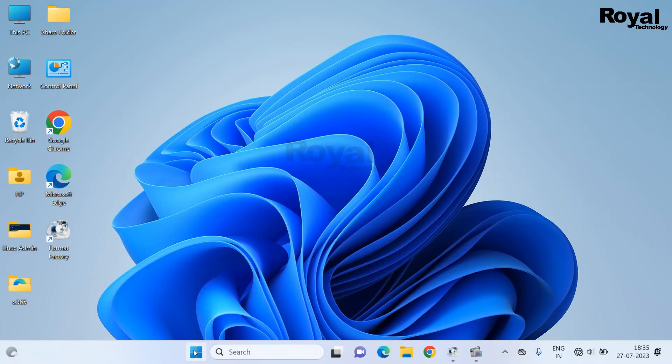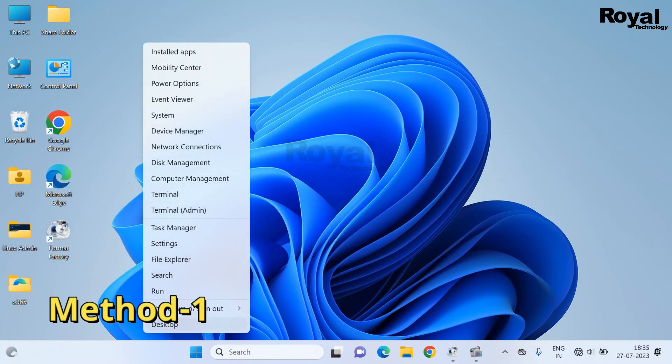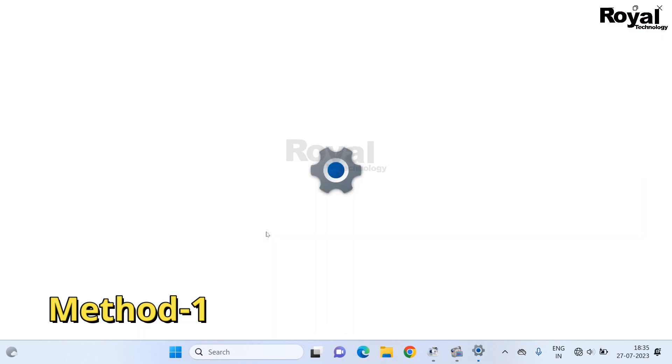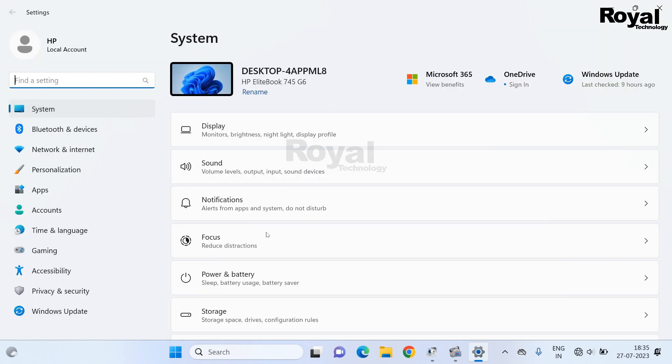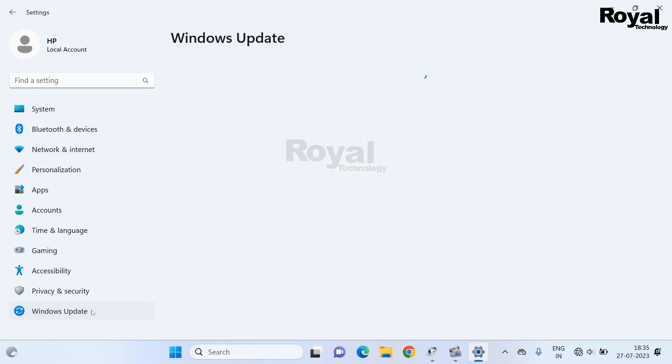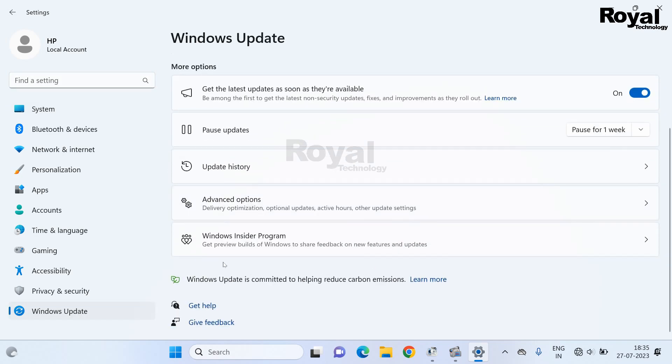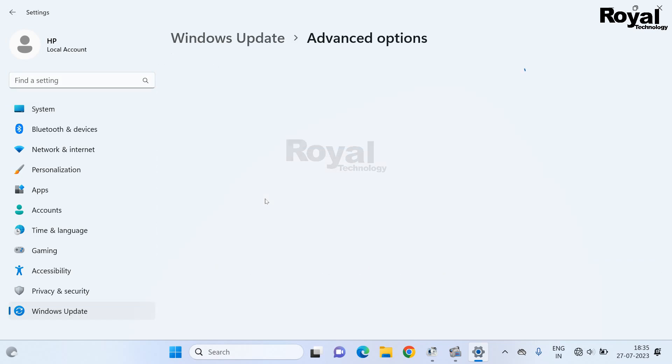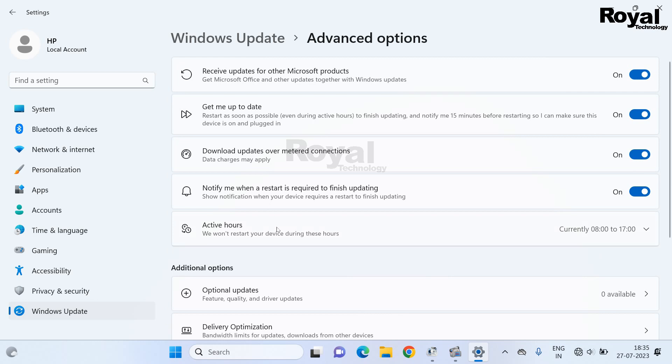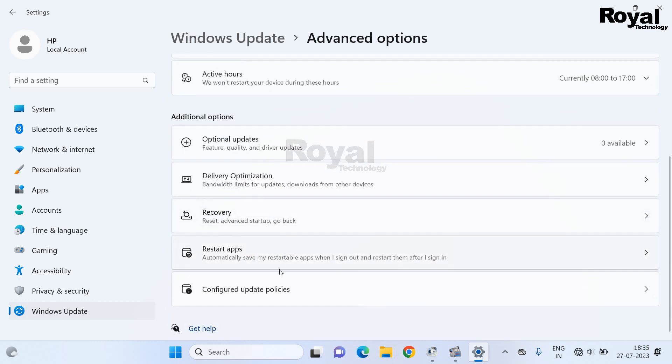This is our first method. Right click on start menu, open settings. Once open, click on Windows Update, now click on advanced option, then scroll down.